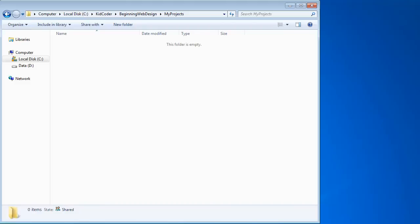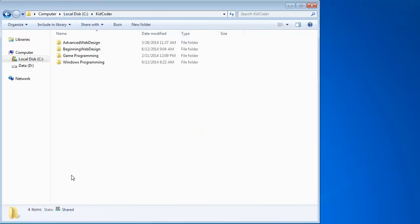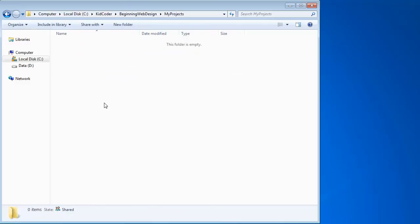I'm going to start by bringing up Windows Explorer — not your Internet Explorer web browser, but Windows Explorer or File Explorer, which lets you navigate through the different files and directories on your operating system. On a Mac, your Finder application would do the same thing. I'm going to pick a directory for my work: C drive, Kid Coder, Beginning Web Design, My Projects. There's nothing magic about this directory — you can store your work anywhere on your hard drive.